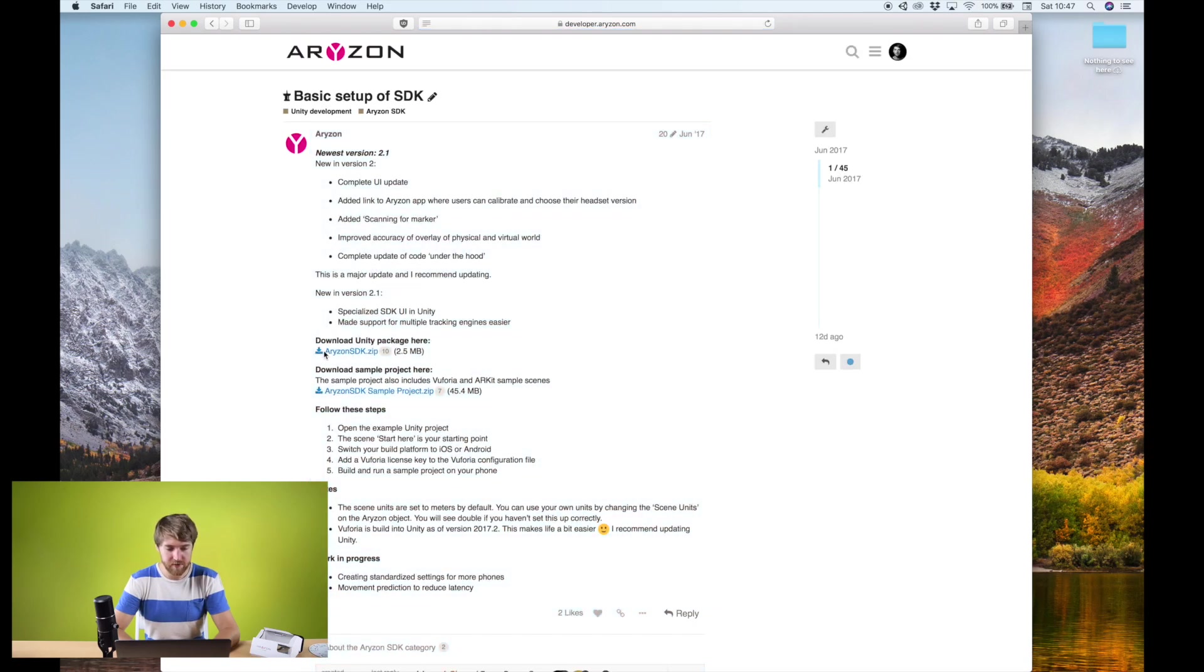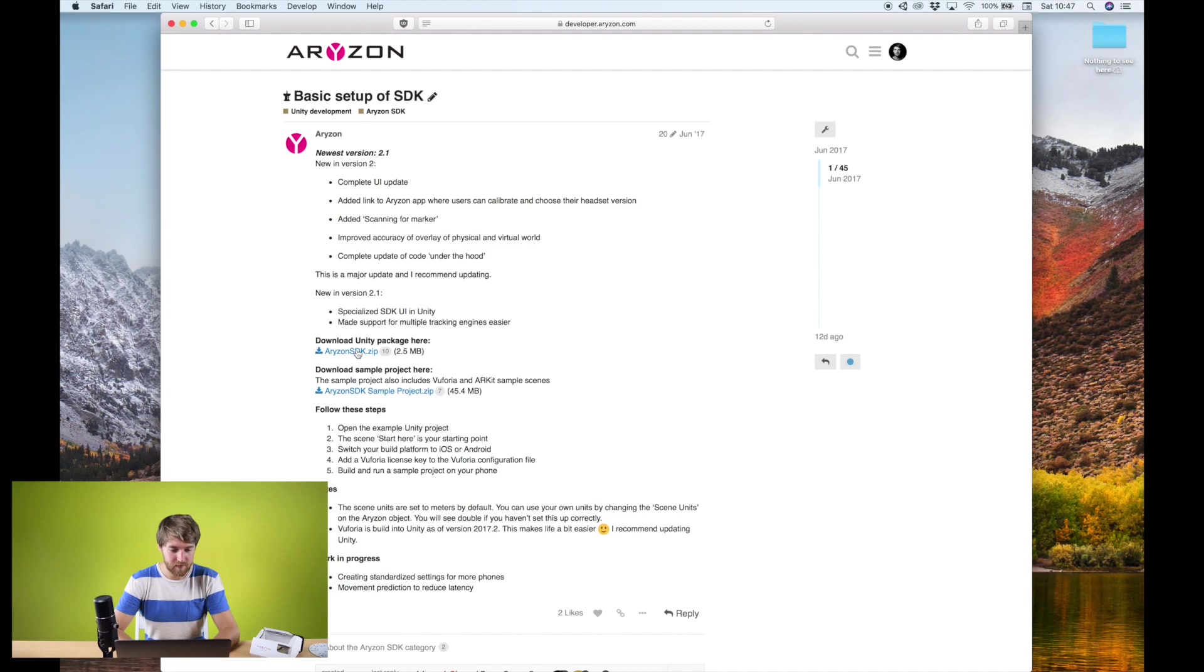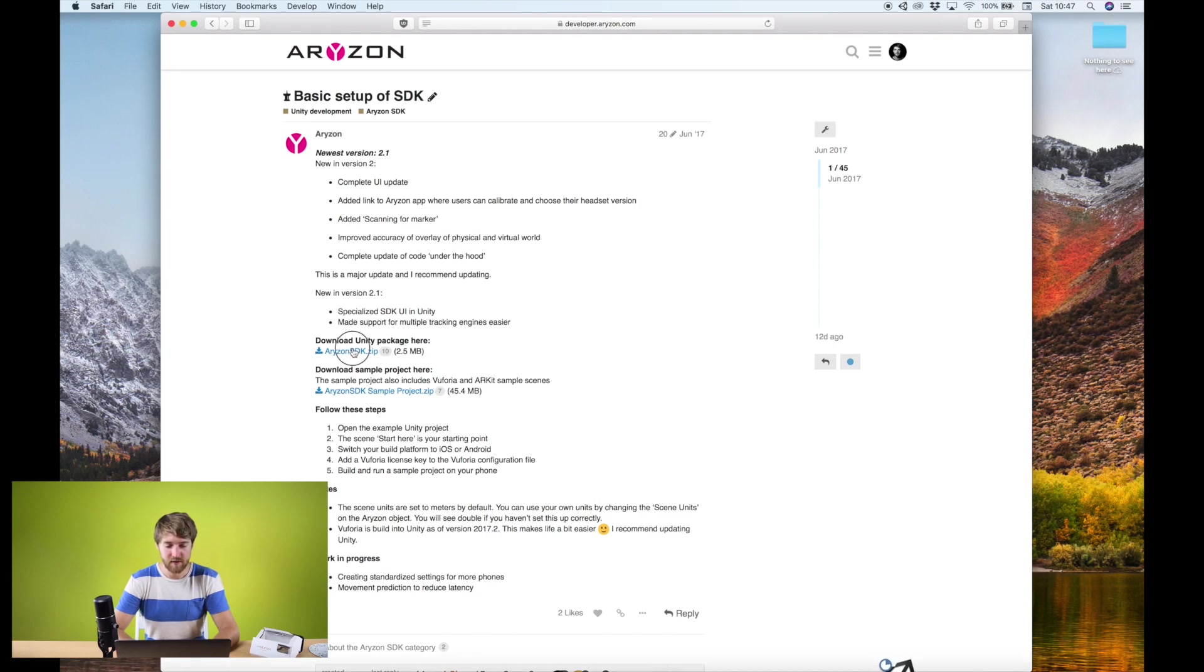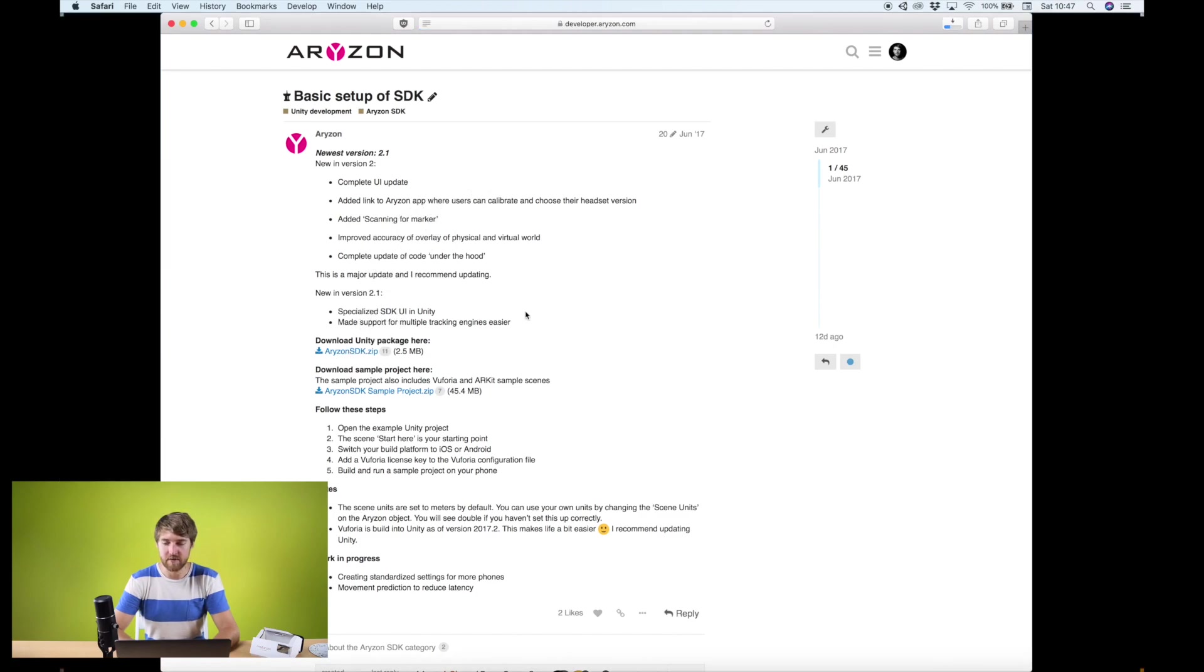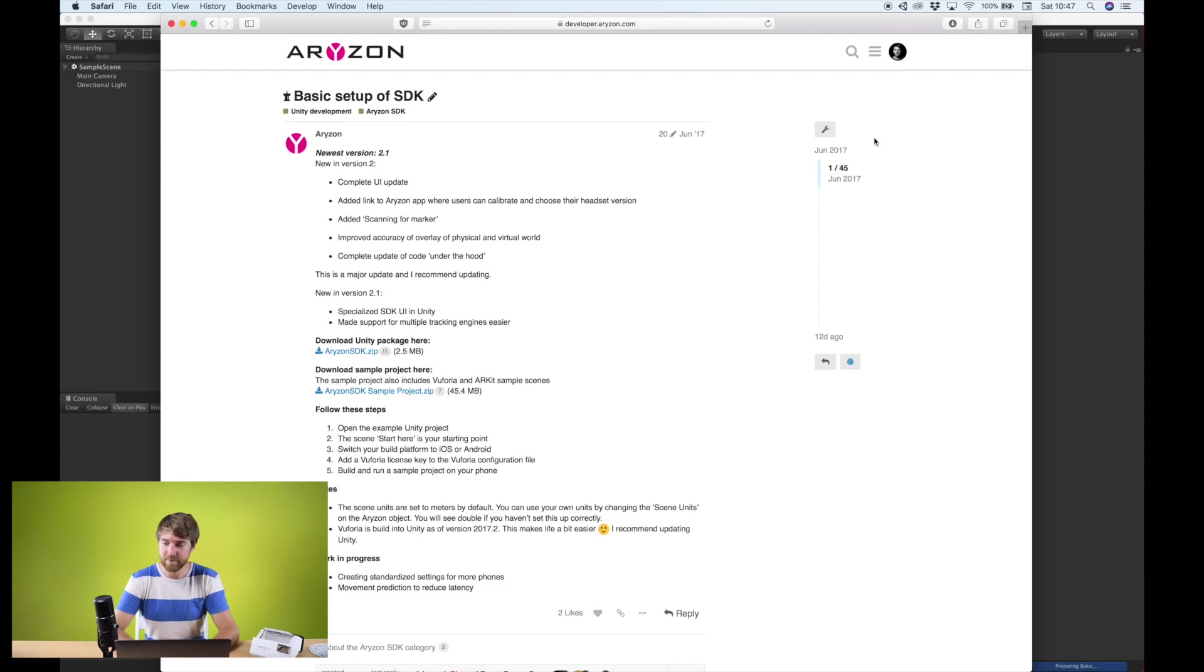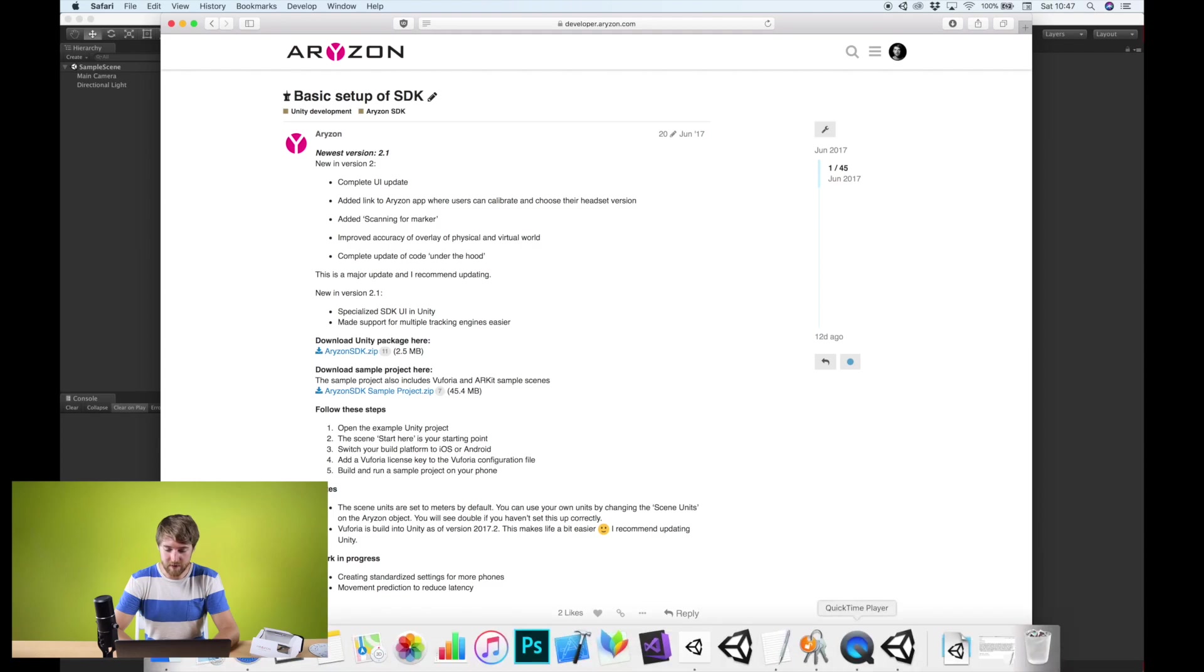And here it is. There are two versions. The Arison SDK, that's the basic one, and the sample project that also includes Vuforia and ARKit sample scenes. What we'll do is we'll use the basic version, so I can show you how the Vuforia SDK is connected to the Arison SDK. So we have that now.